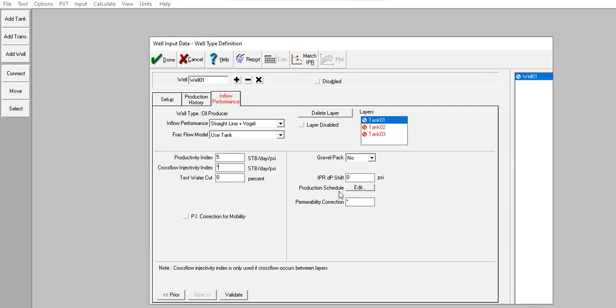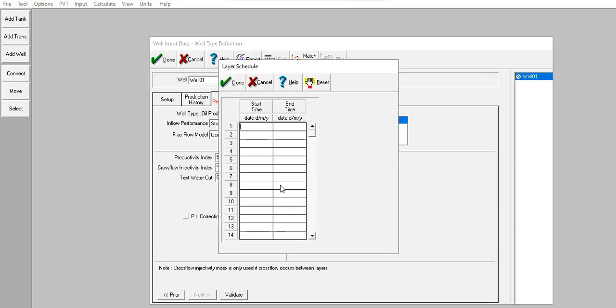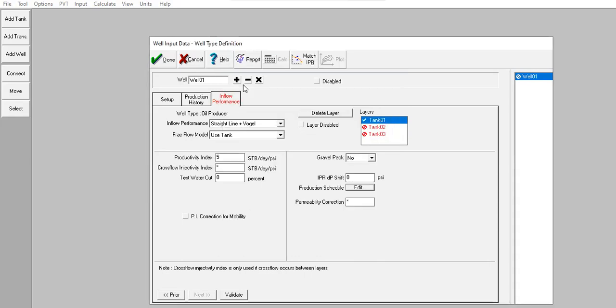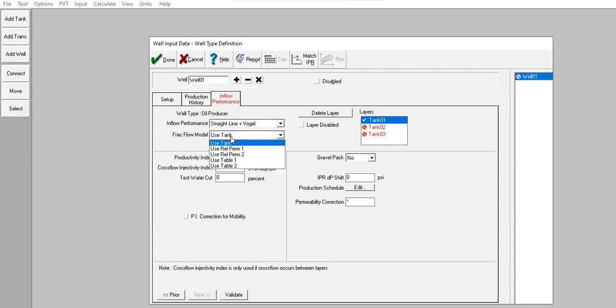Production schedule: we can leave it blank. Click done, validate.